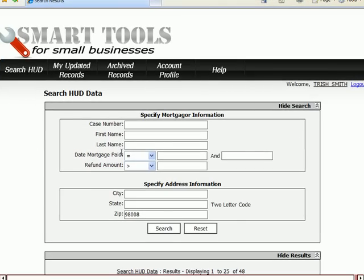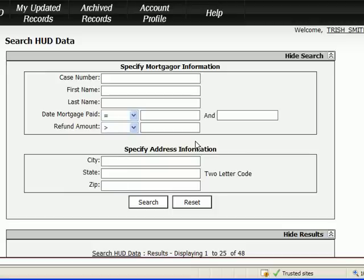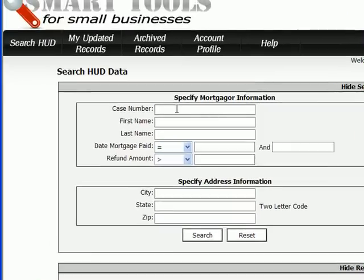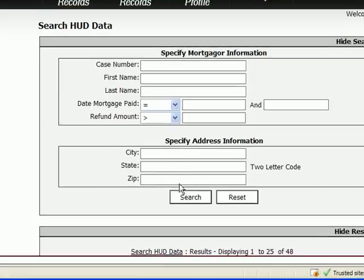As you can see in the search criteria, there are many different ways you can find someone. Only rarely will you need to find someone by case number, but it could happen — or by first or last name. If you happen to meet someone who says they might have a refund due and want your help, which could happen once people know you process refunds, this would be the way to look them up. For the most part, though, you're going to find that you use the address and refund information fields the most when searching for HUD data.